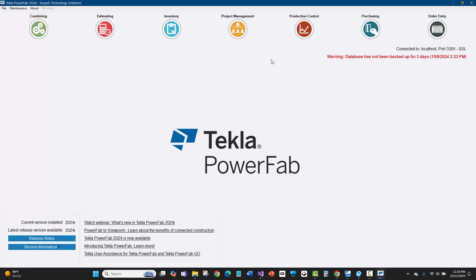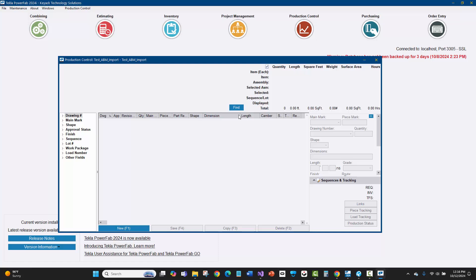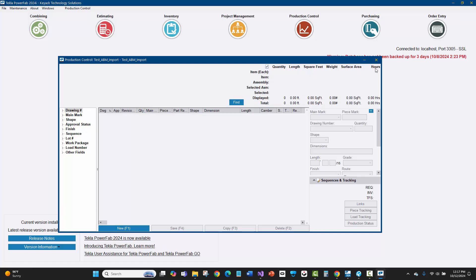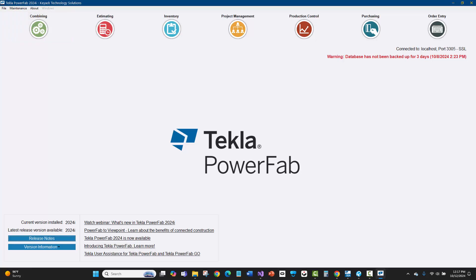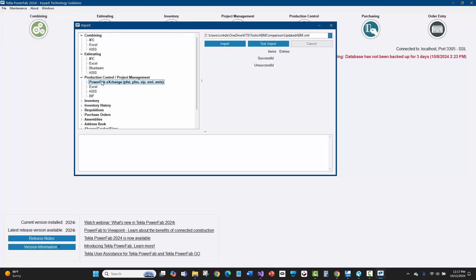Now I'm over in Tekla PowerFab. I'll go to production control — I already created a job but want to show you it's completely empty with no materials. I'll go to File, then Import. The XML is available as an option under production control jobs, but I cannot use it in the combining module — only IFC and KISS work there. I'm using a production control job for more detailed and automated updating.